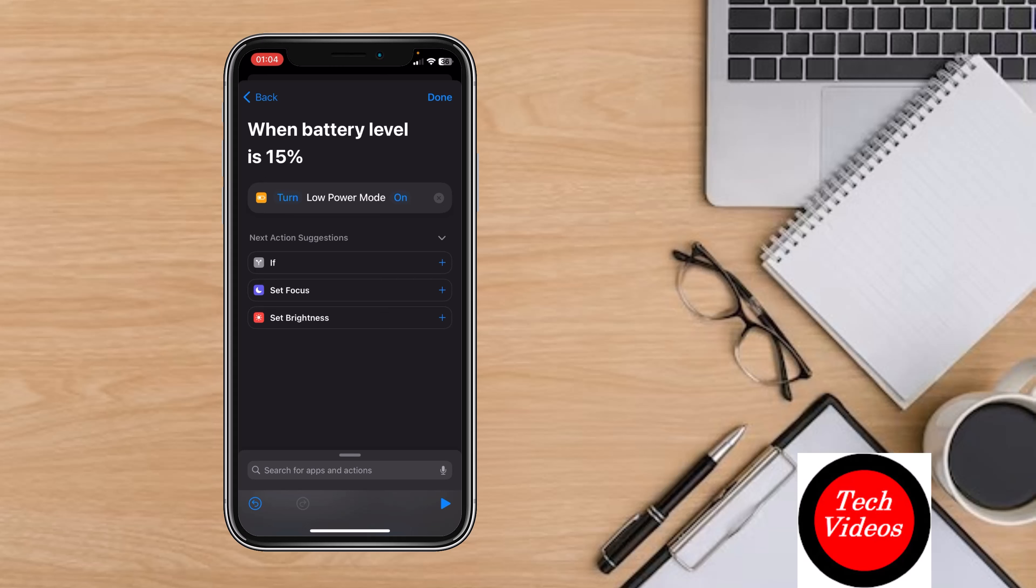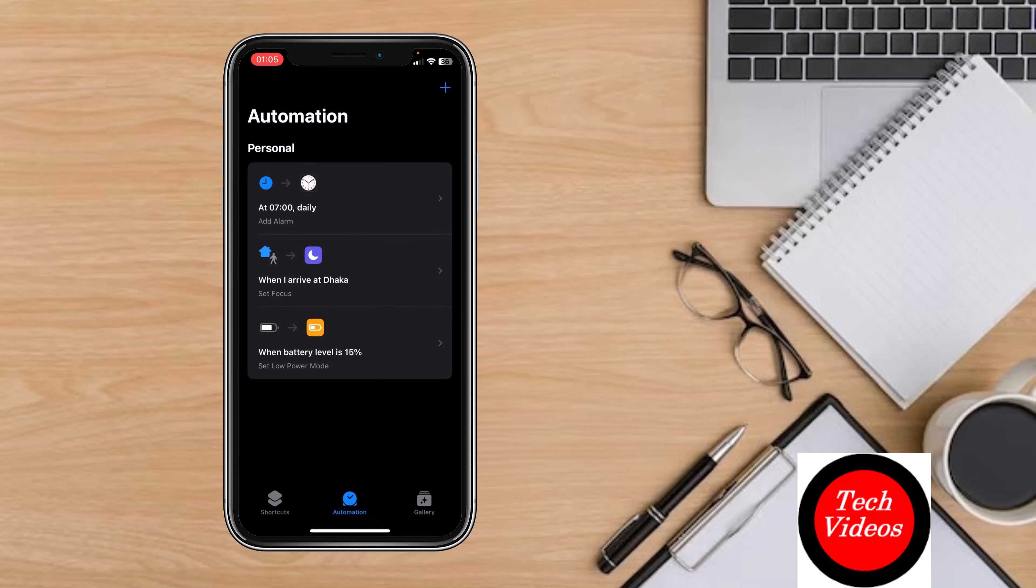This will turn on Low Power Mode automatically when your battery is running low. Tap Done in the top right. These are the three shortcuts to automate your day and make your iPhone work smarter for you. If you find this video helpful, don't forget to like and subscribe for more tech tips. Thanks for watching.